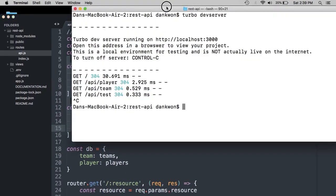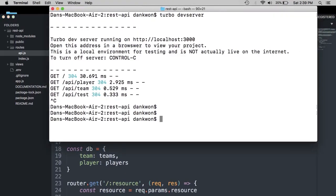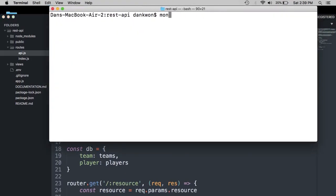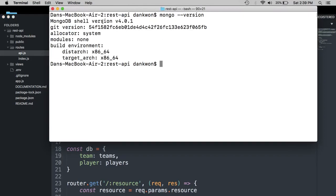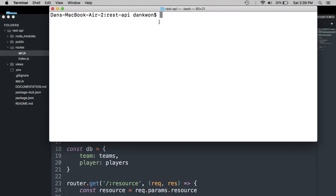So now what we want to do is throw all this into our Mongo database. So again, make sure you have Mongo properly installed. You can check it right here. I have version 4.0.1. And what I'm going to do is head over to the root directory of the project and I'm going to create a new directory called seed.